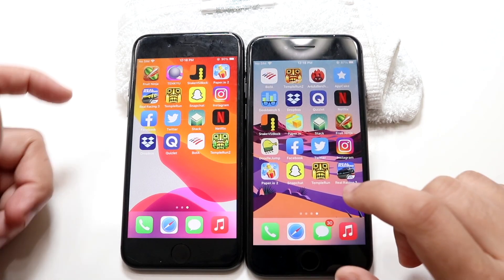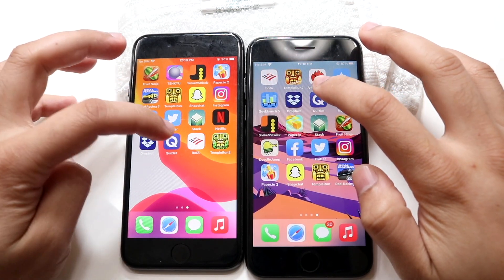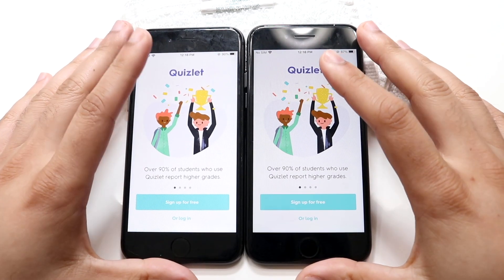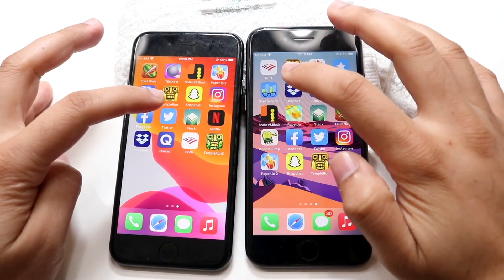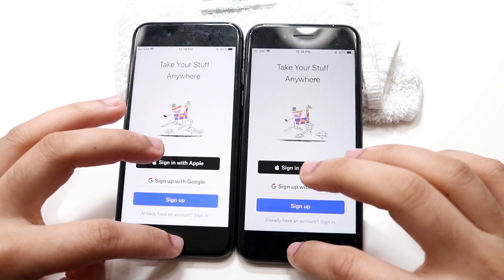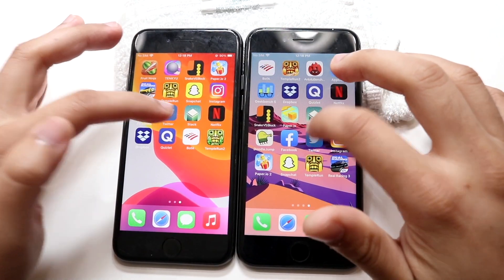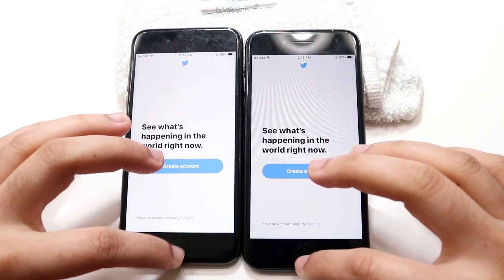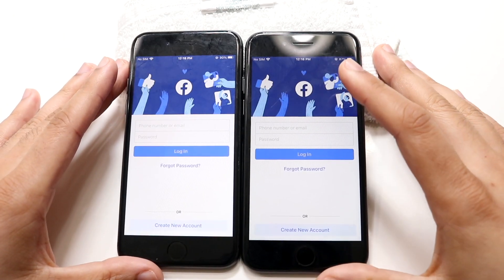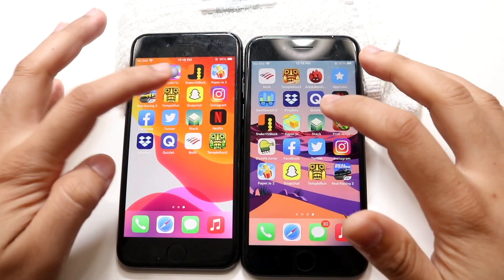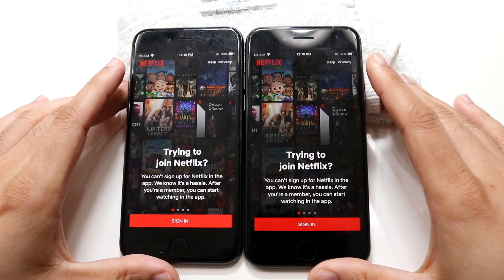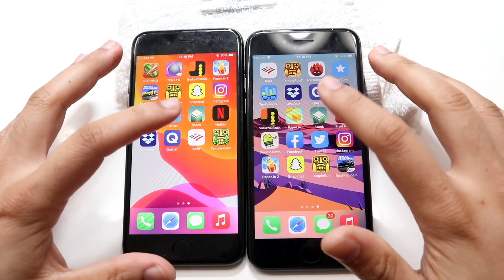It seems like I have to click the home button twice on iOS 15 for some reason. Quizlet — 3, 2, 1 — slower app opening on iOS 15 as well. Dropbox — 3, 2, 1 — looks about the same, I think 14 was faster there. Twitter — 3, 2, 1 — iOS 14 is the faster one. Facebook — 3, 2, 1 — iOS 14 looks to be faster. Netflix — 3, 2, 1 — I don't really know which was faster; they both looked around the same.